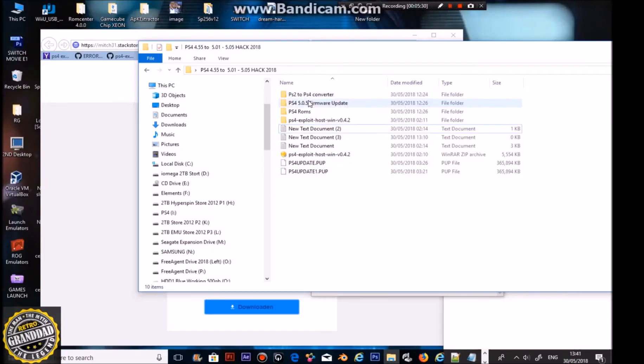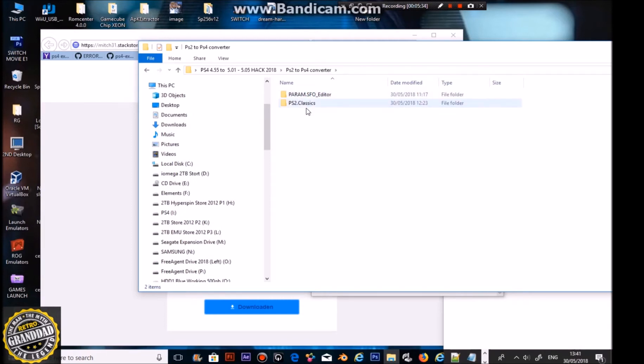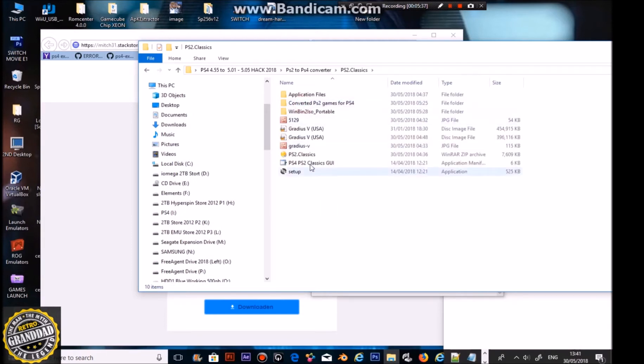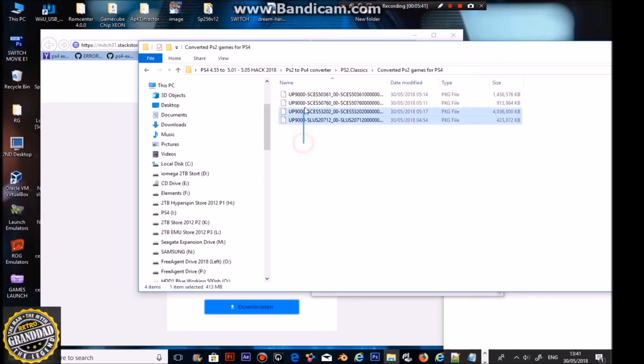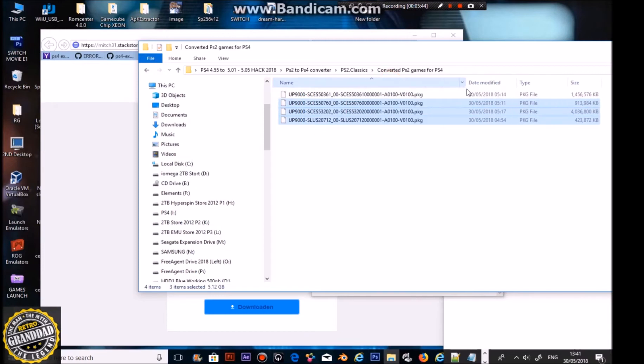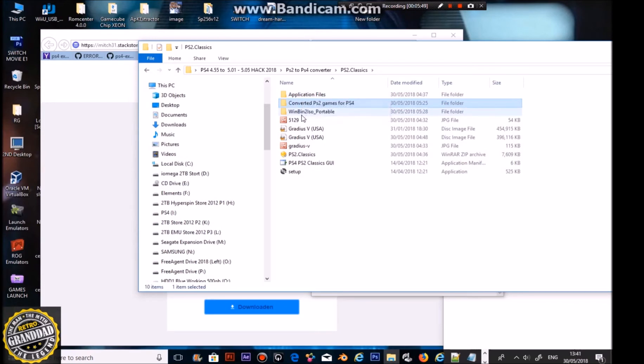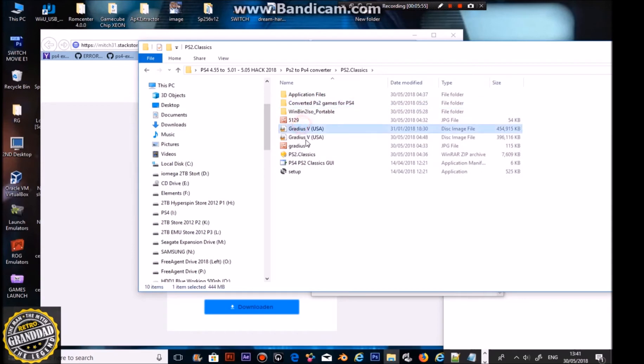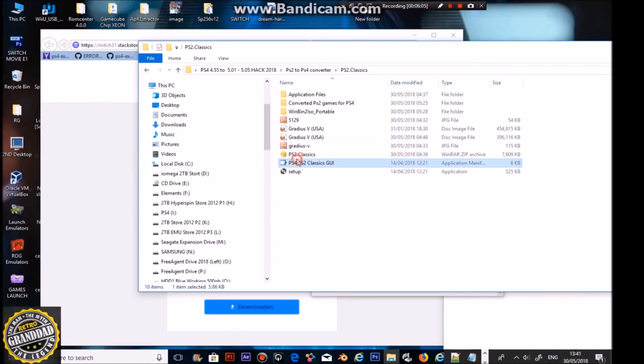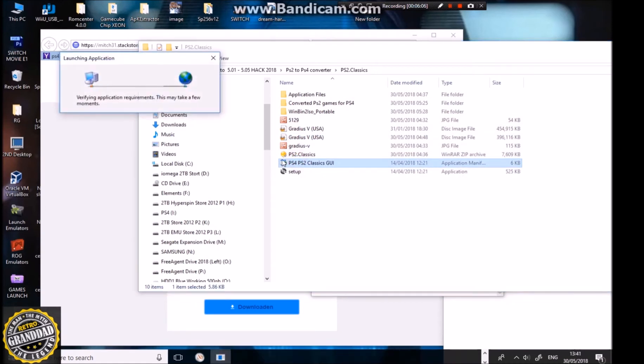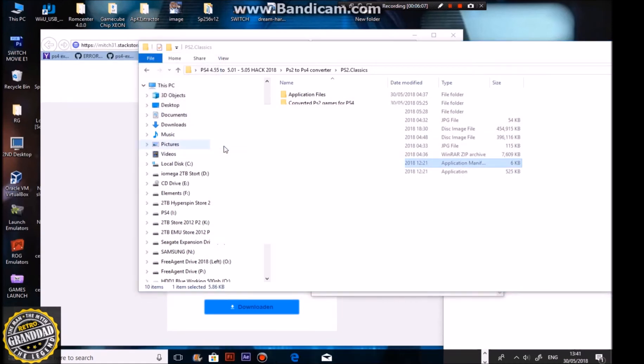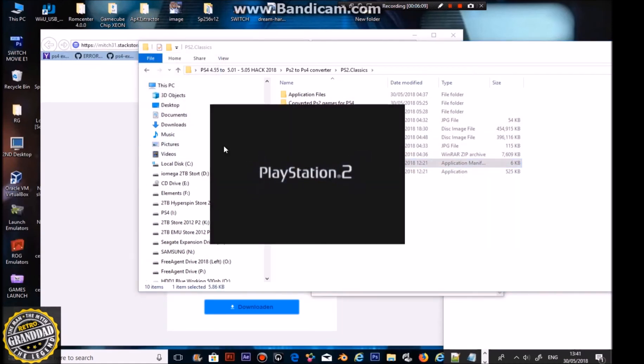I've managed to get a few things sorted out and I've been trying this PS2 Classics Converter. You can convert the PlayStation 2 games into package files. When you set it up you get the games. This game didn't work, Gradius, but what you do is go to the PlayStation 2 Classic Street UI, which is that.